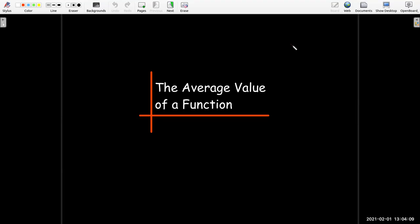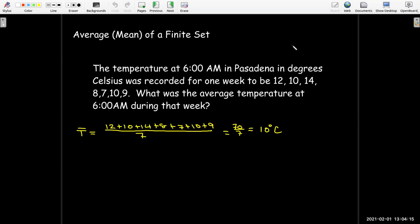In this short video, we're going to talk about the average value of a function. We know from elementary school that if we have a set of numbers, we can find its average, or its mean, by just adding up the numbers and then dividing by the number of numbers.